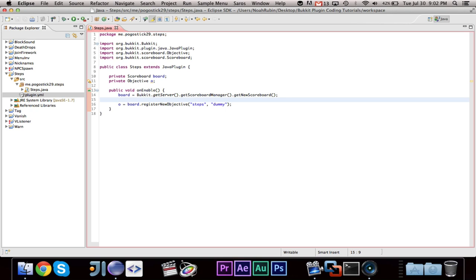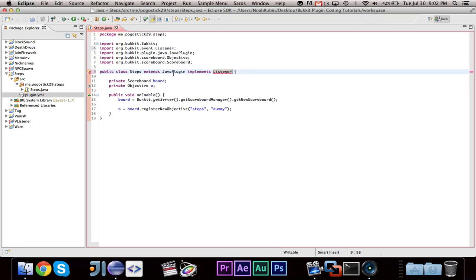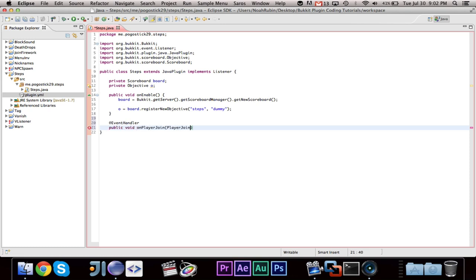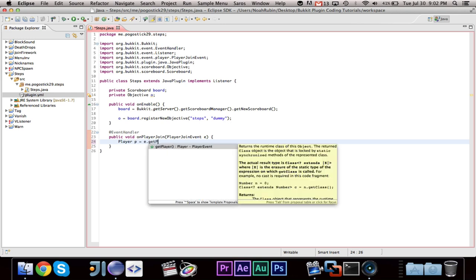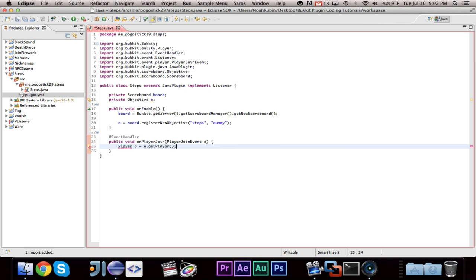There's one for like the number of deaths, one for the health, one for the number of kills, you know, just a few different options to put there. But in this case, we just want it to be a dummy objective. Okay, now we're going to want to add two events, a player join and a player move. So implement listener.